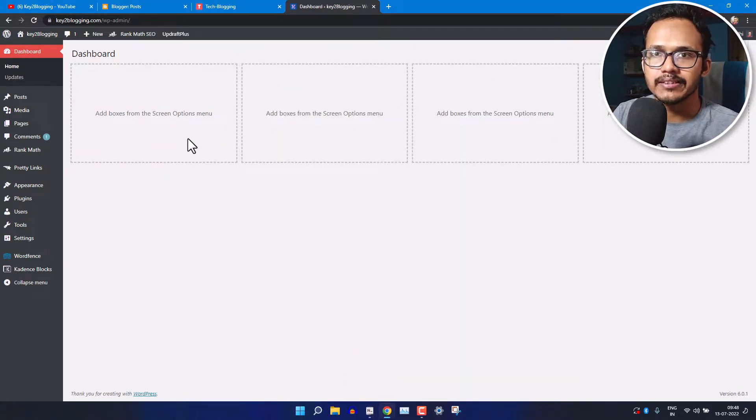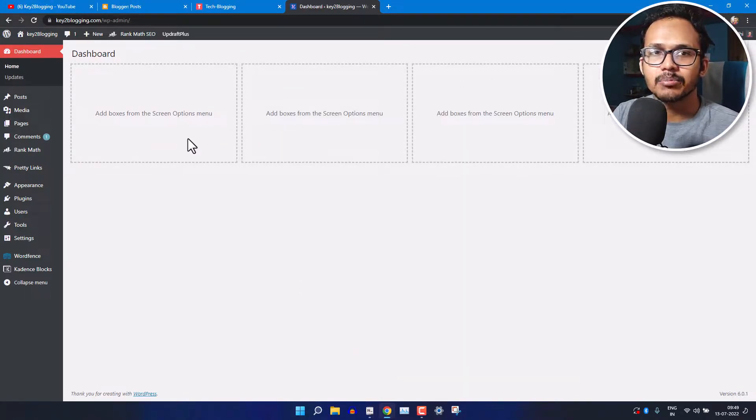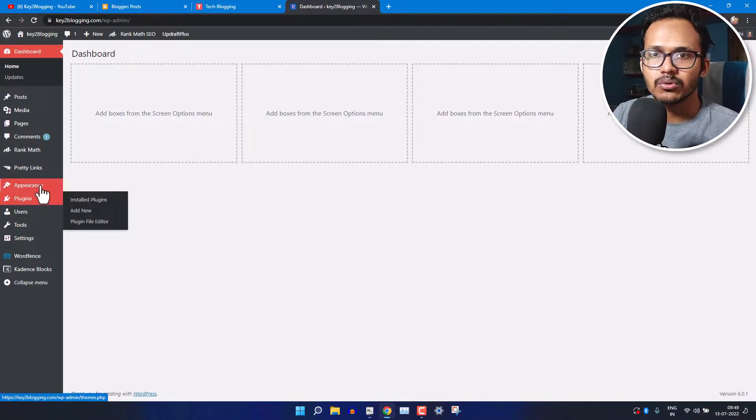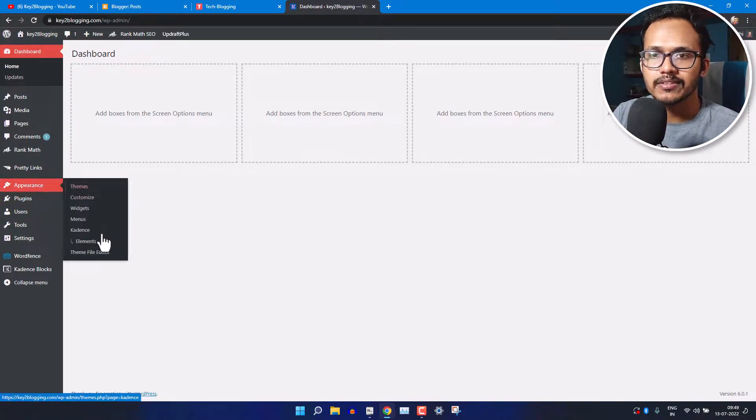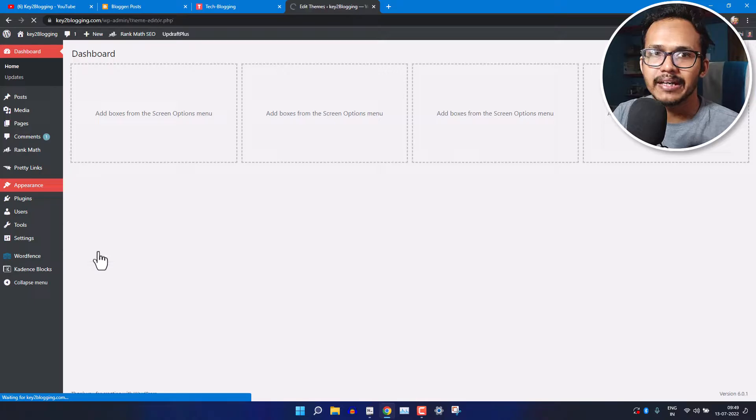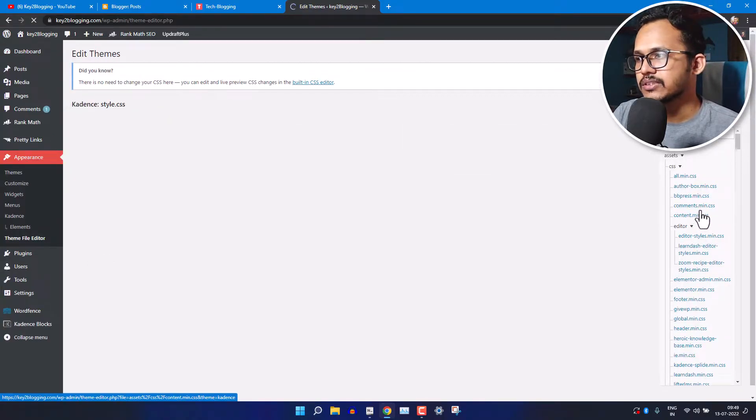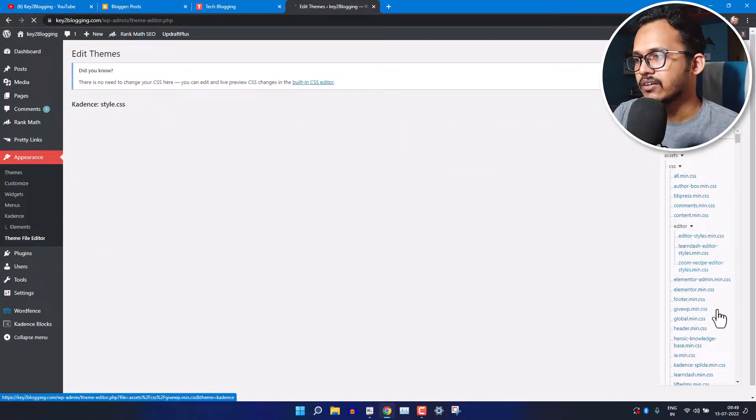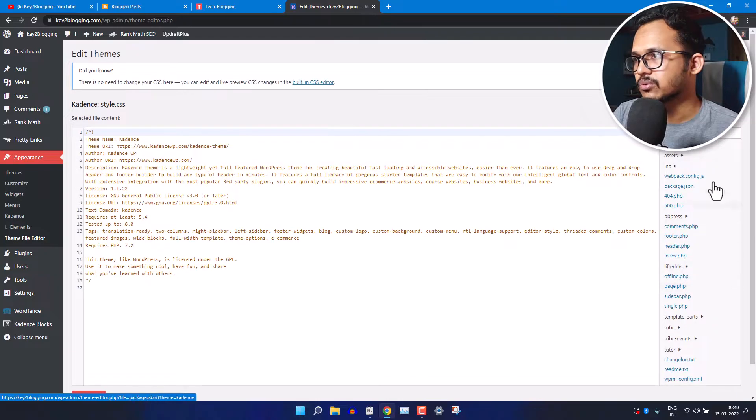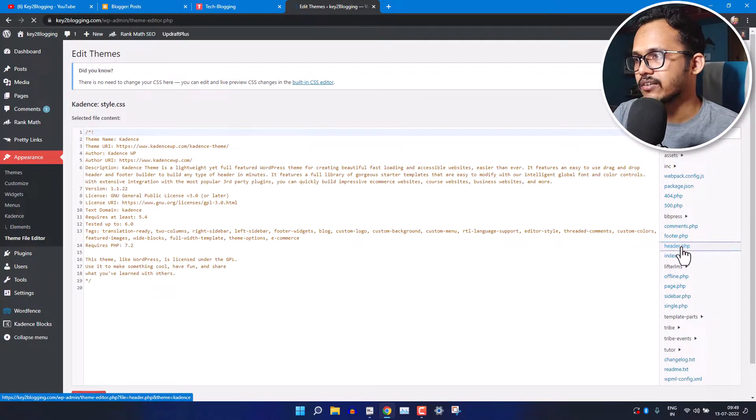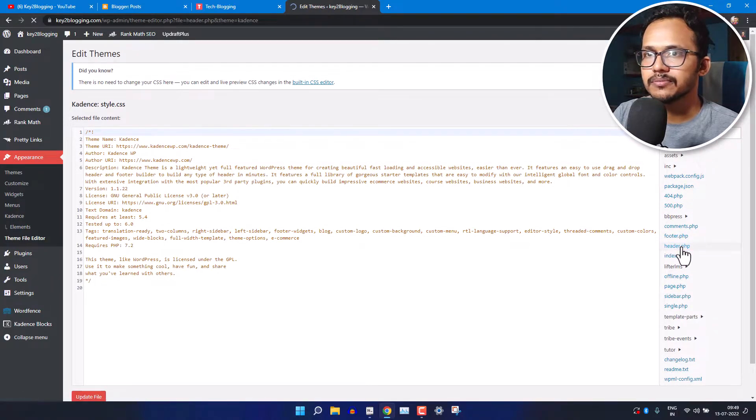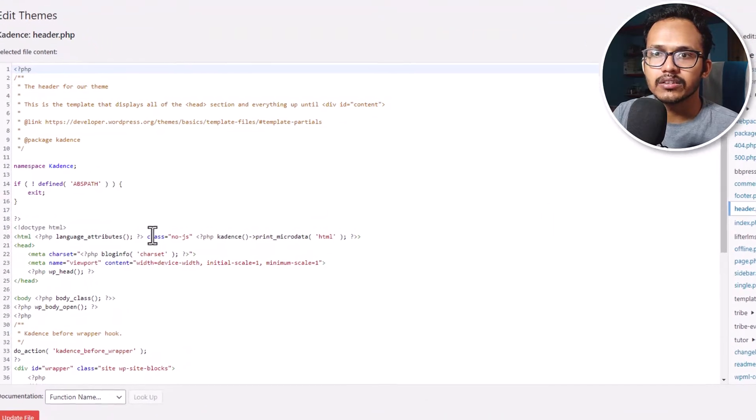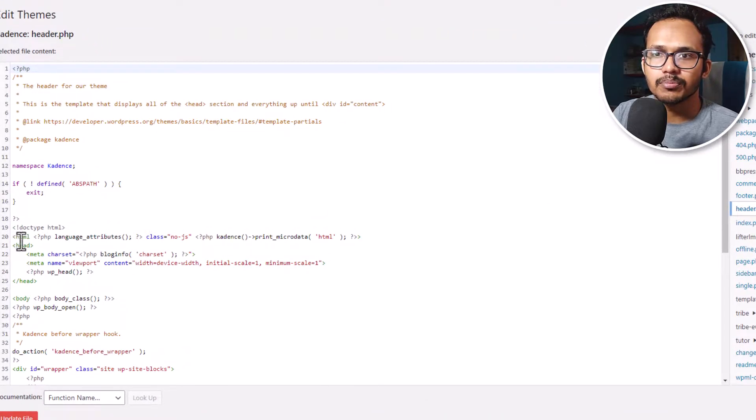I will leave the link in the description. If you want to implement in WordPress, then you can just go to the Appearance and click on the Theme File Editor. Here you will see an option called header.php.